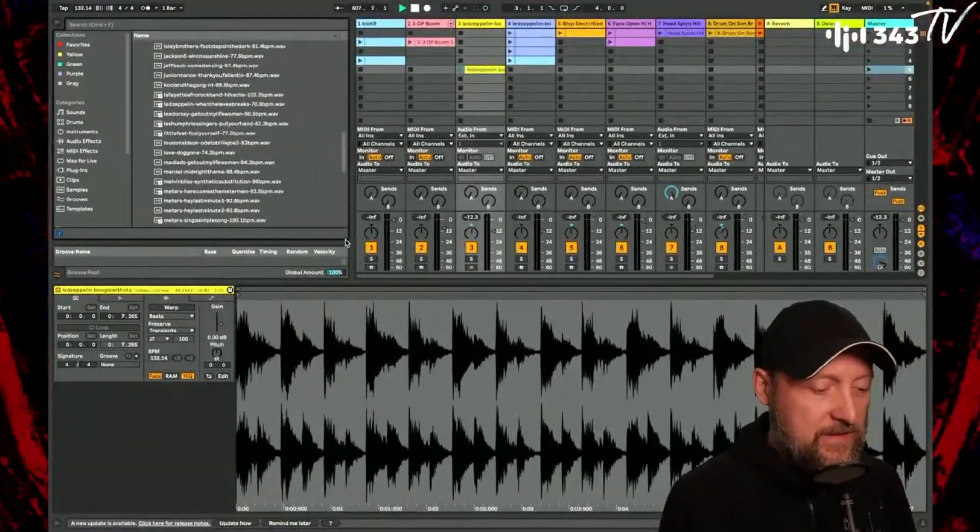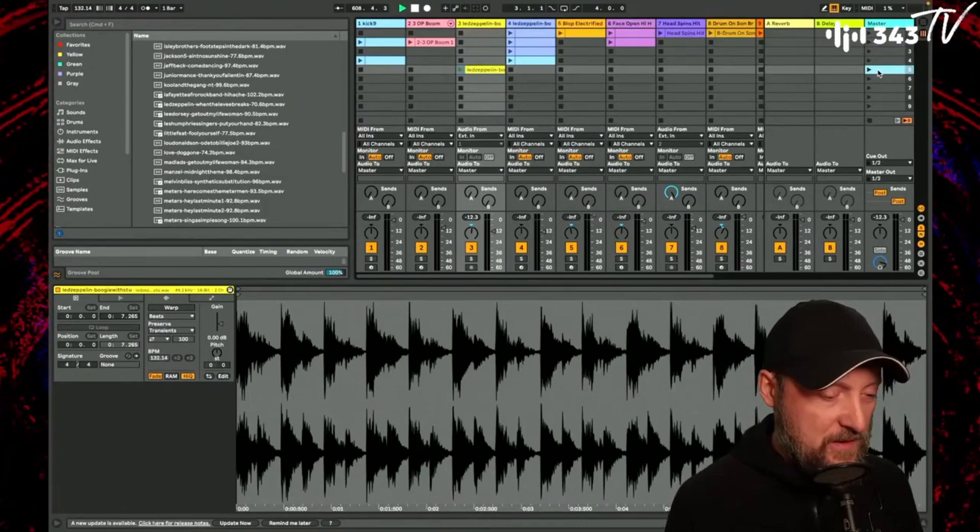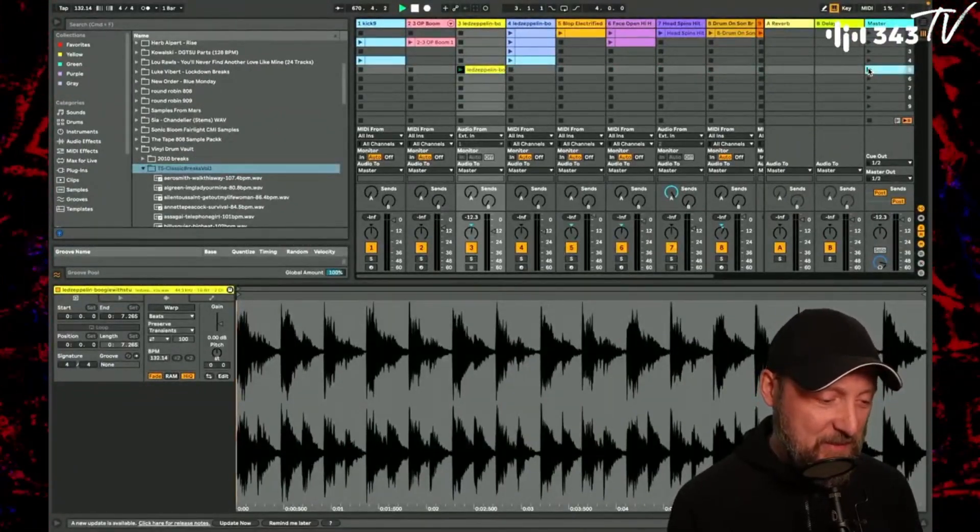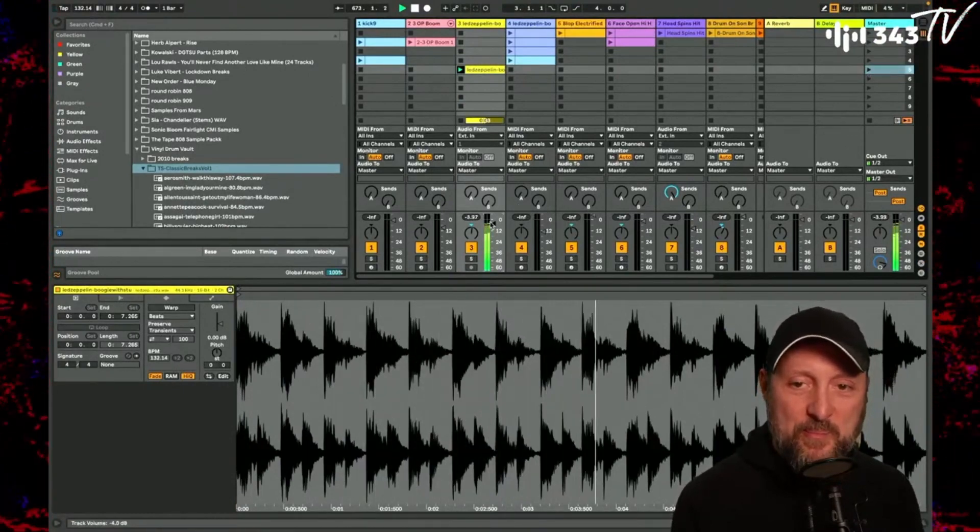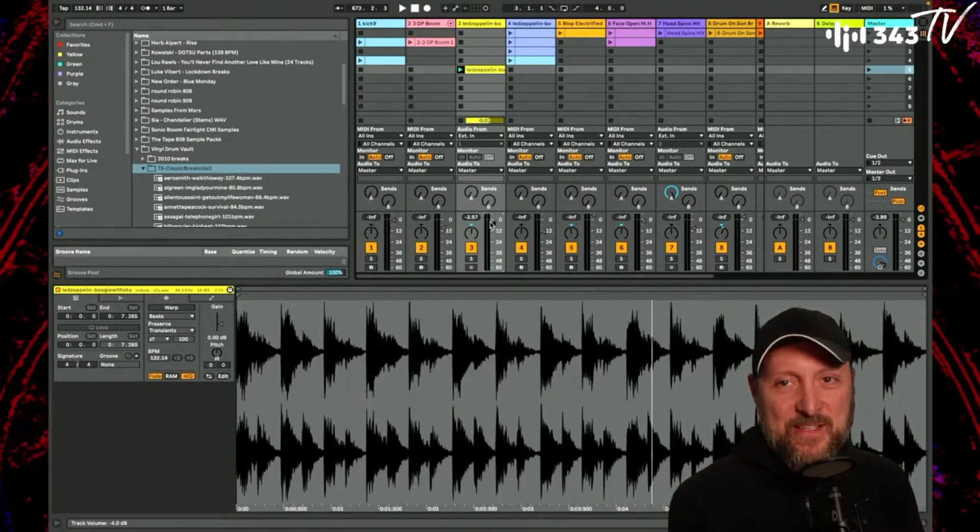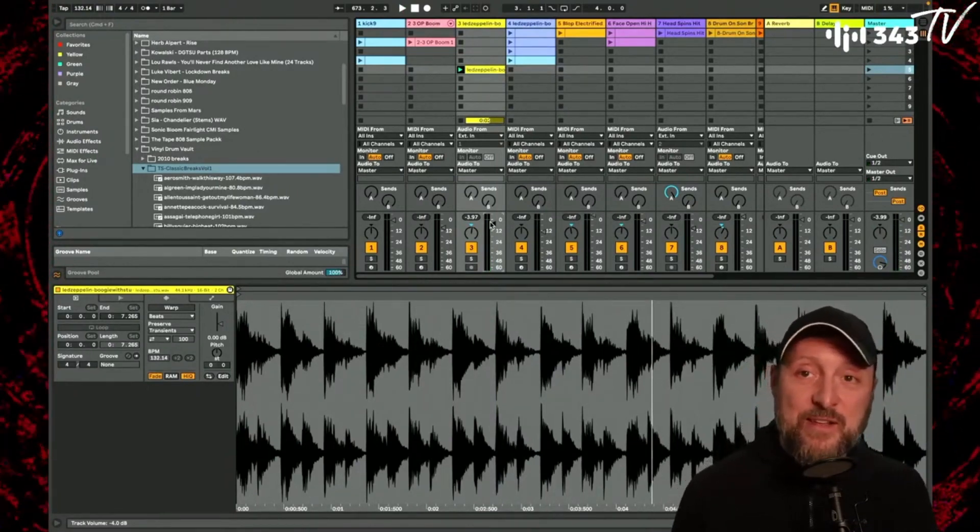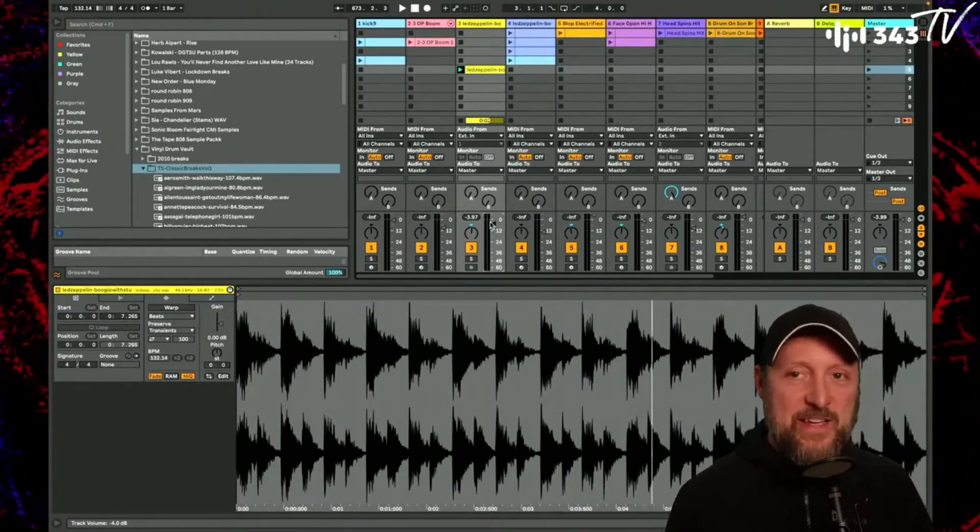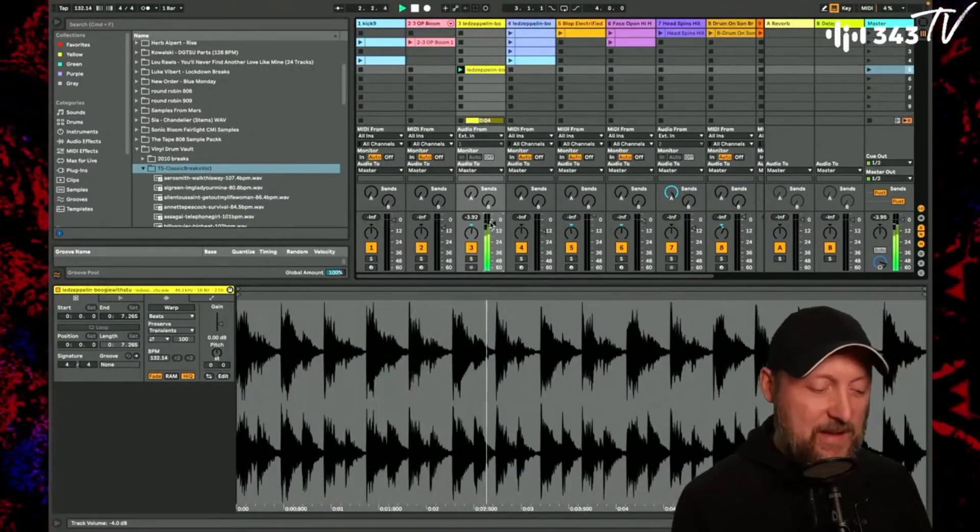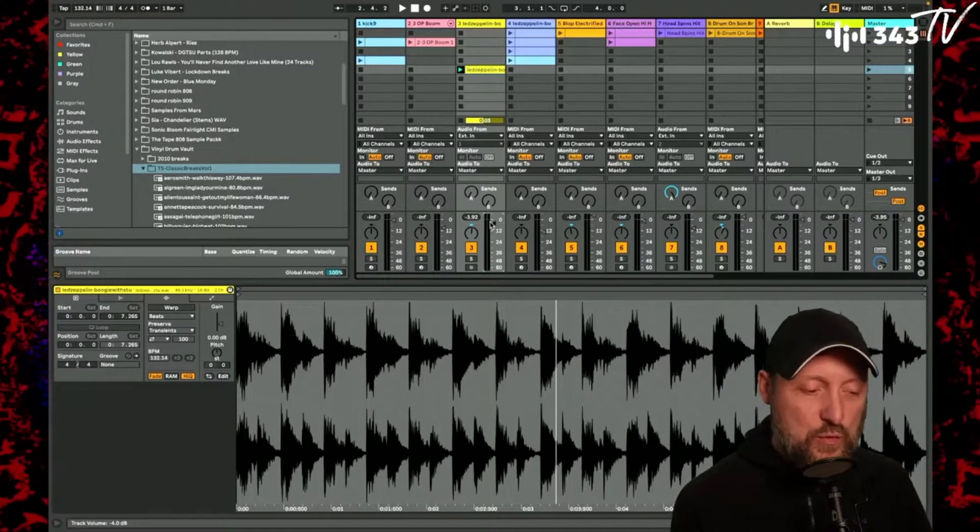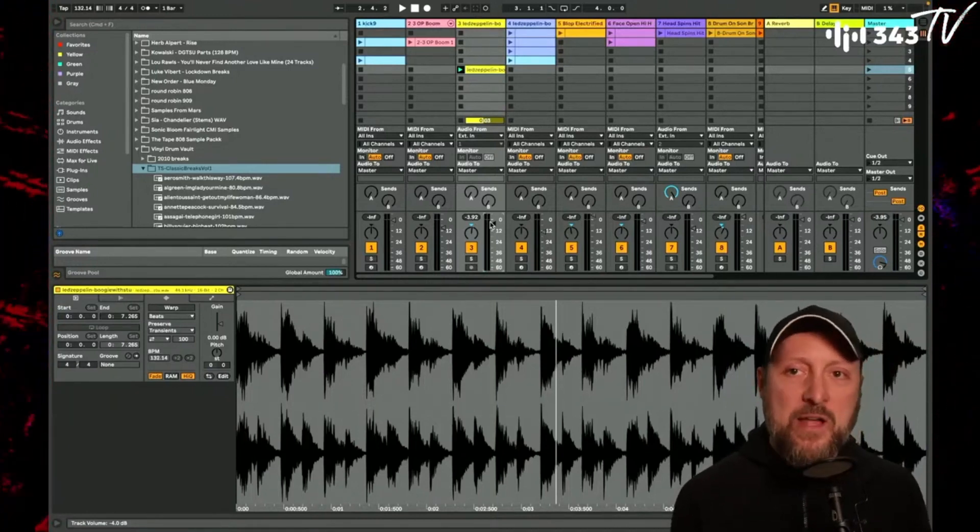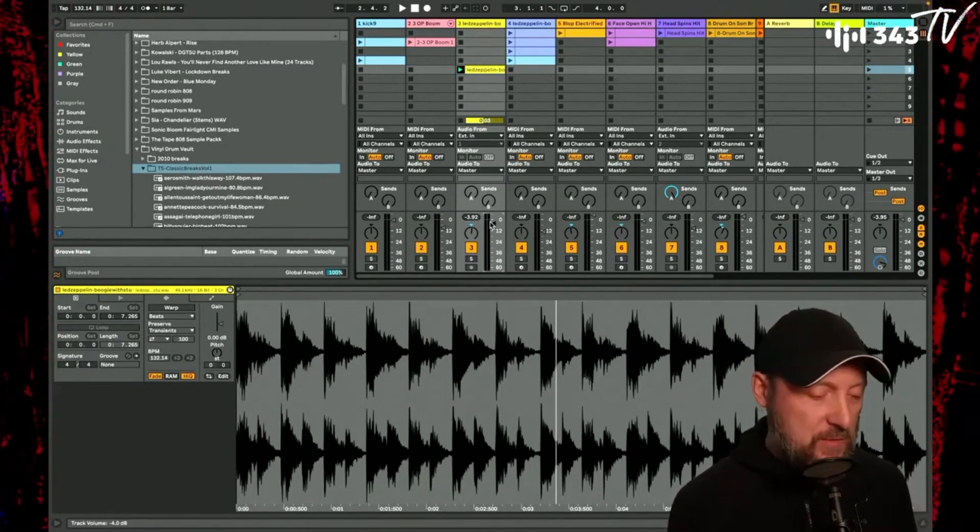Let's listen to the drum loop that I chose to get started with. I actually picked one from Led Zeppelin. I don't even know what song this is from. I thought it was interesting, right? It's got this kind of raw, dirty, it's got a room kind of sound to it. It's resonant. It's got a slapback echo on it that's creating an eighth note kind of echo on the rhythm.